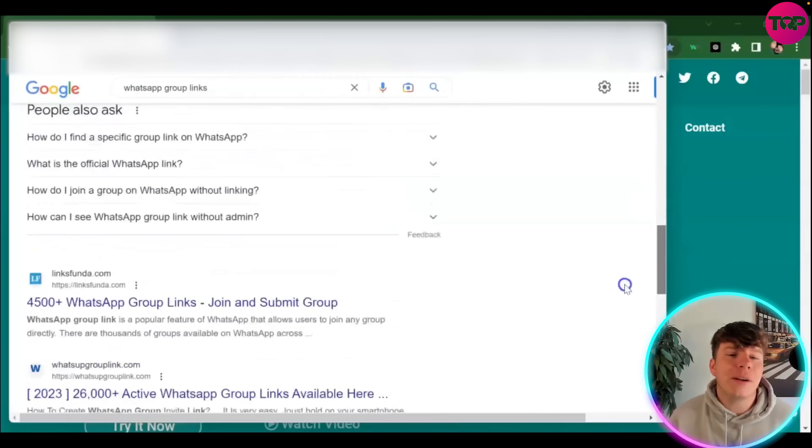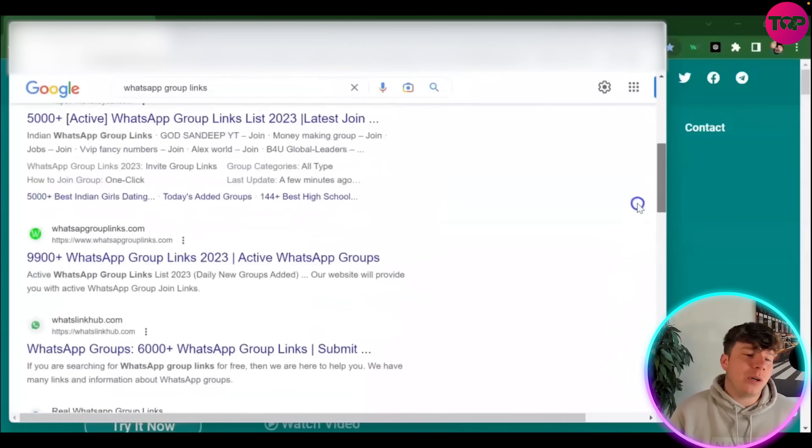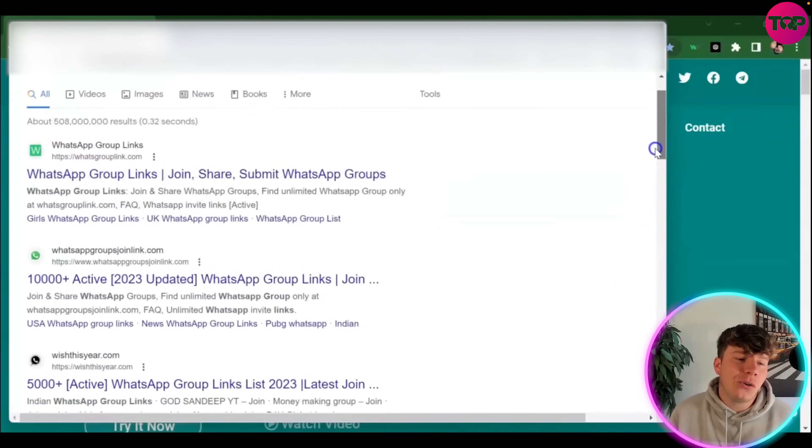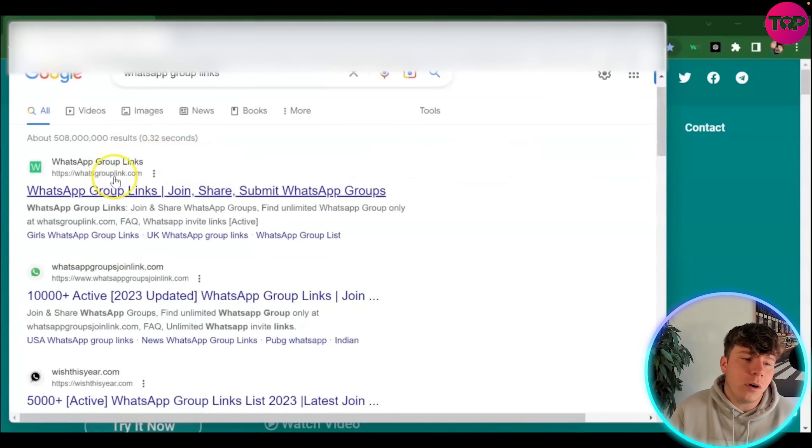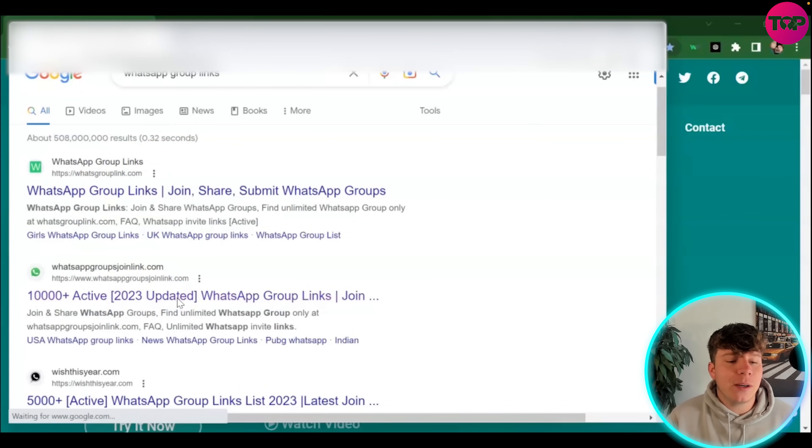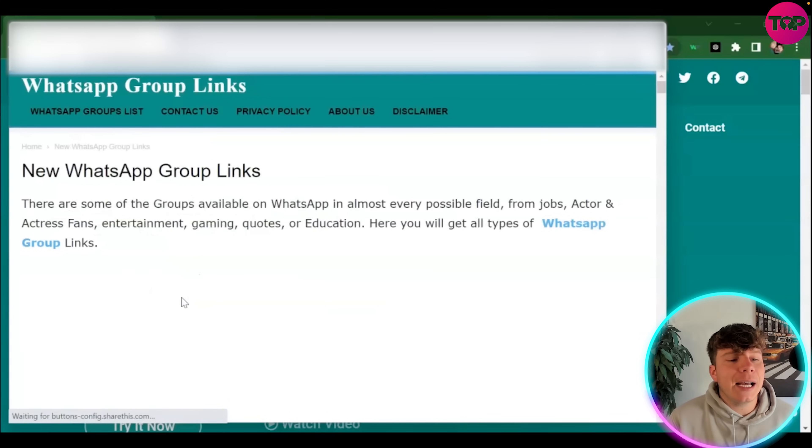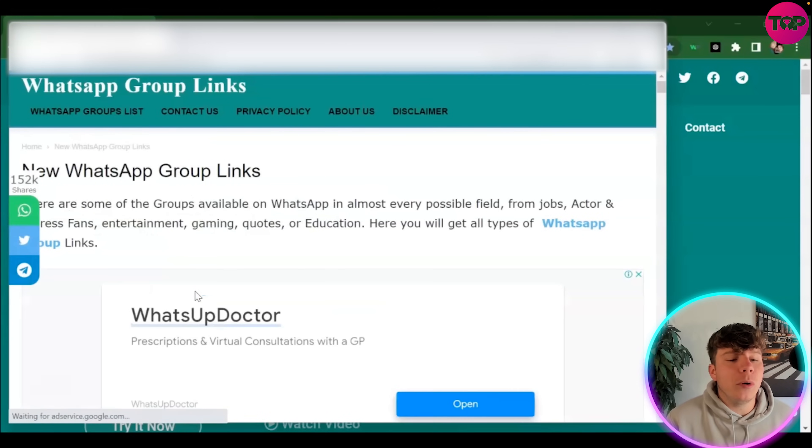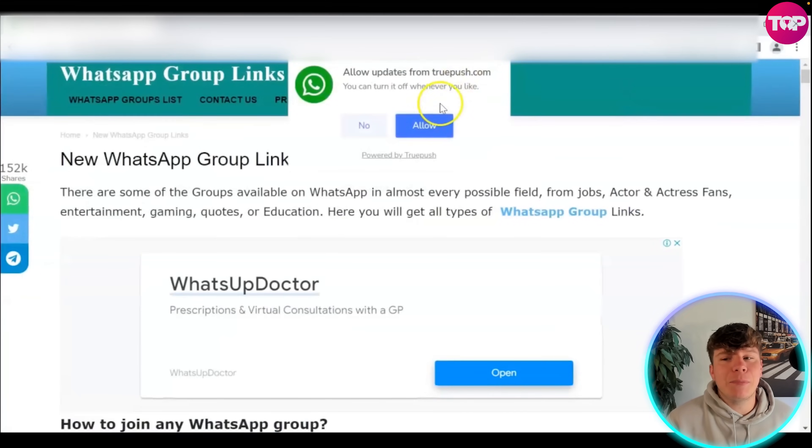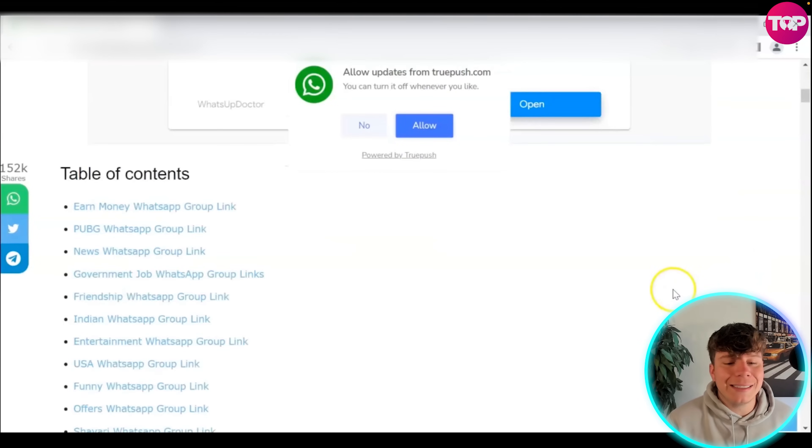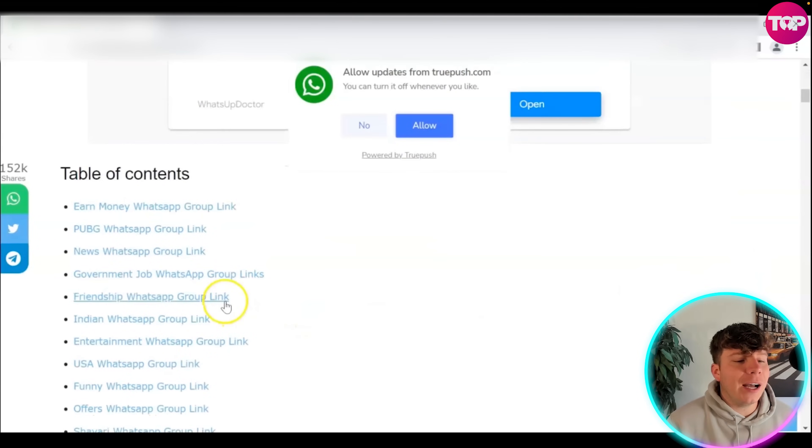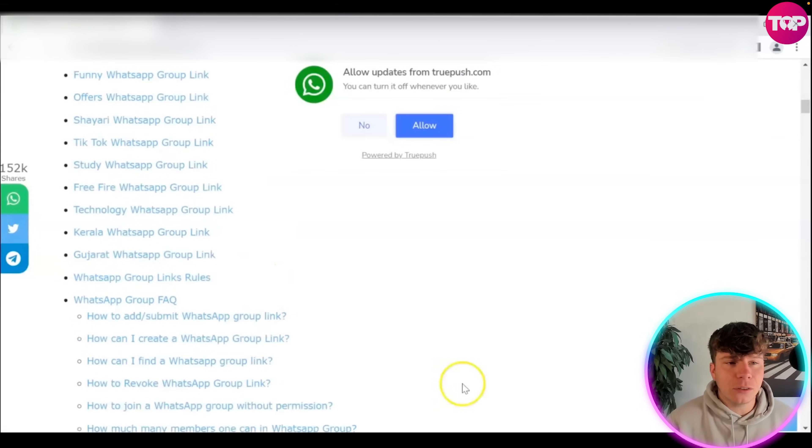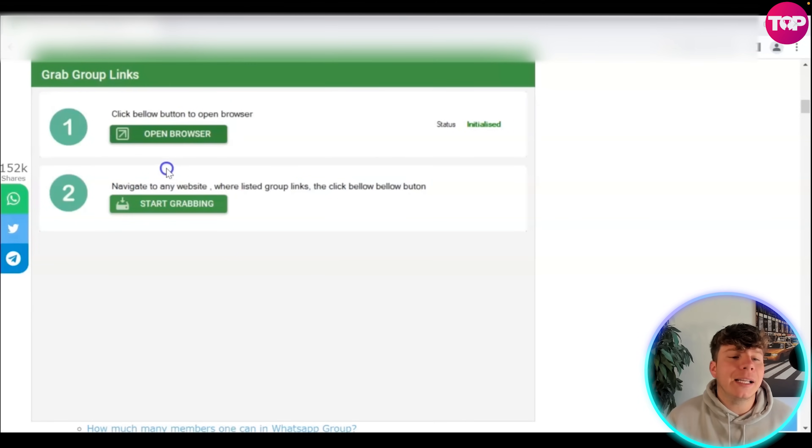I'm going to show you an example of clicking one here. Let's go for the 10,000 active links 2023 updated. I'm going to click on this and now my browser is opened up. This is how clever it gets. If you make this browser full and go down until you find the table of contents, you want to click navigate where it says navigate to any website.